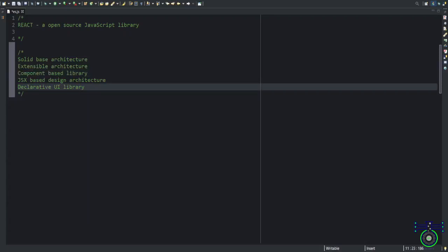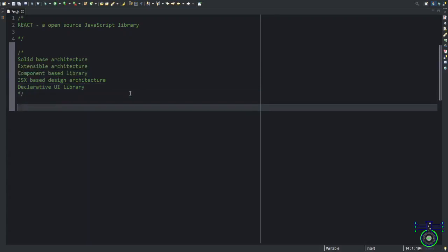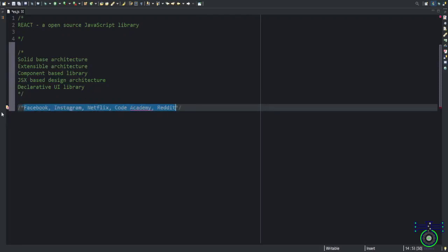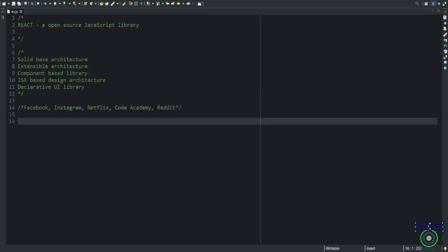React, where has it been used? It has been used in many companies like Facebook, Instagram, Netflix, Code Academy, Reddit, and others. To understand React, we need to understand the syntax of React. It is a little different because it uses JSX tags.